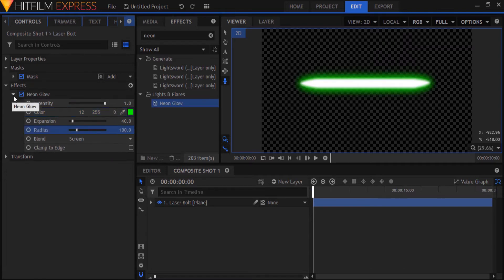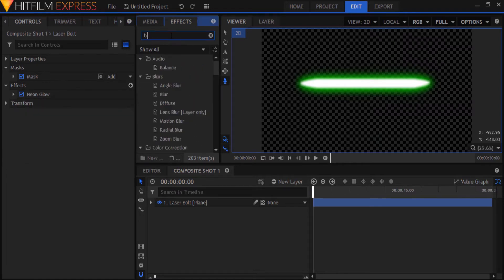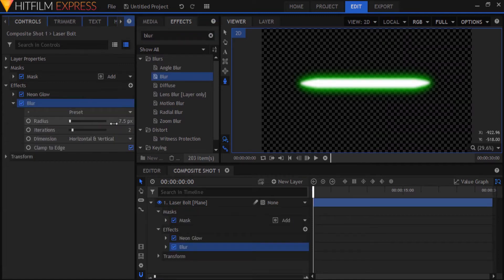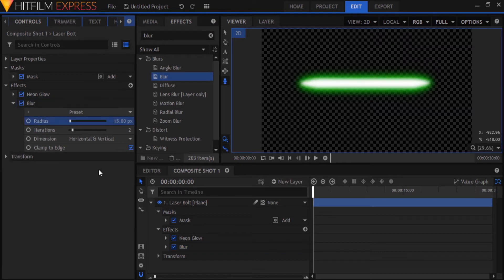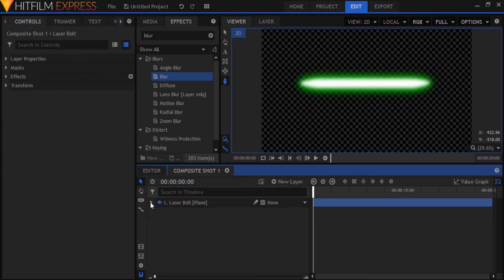Lastly, I'm going to blur out the laser a bit — this is optional. Search for the blur effect in the effects panel and drop that under the neon glow effect. Set the radius to 15 and iterations to 2. There you go, that's pretty much it to creating the laser bolt.